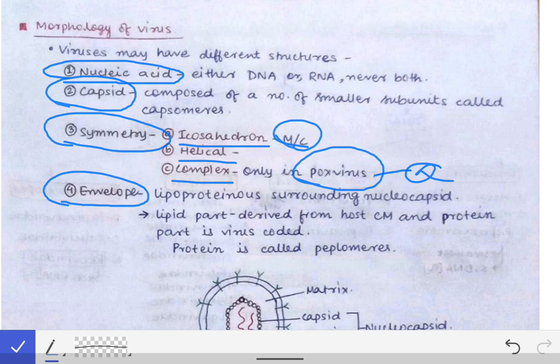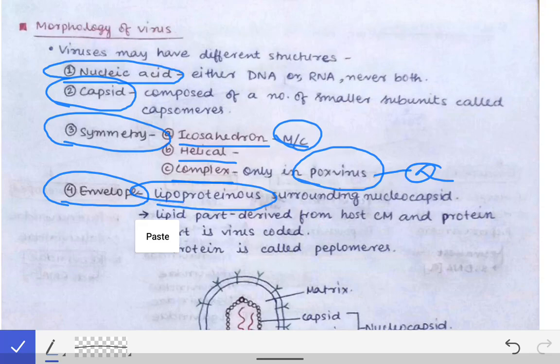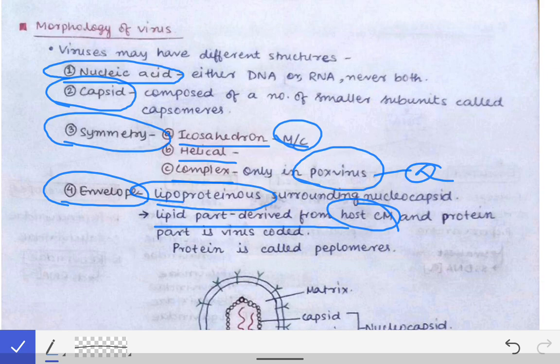The next structure seen in viruses is the envelope, but it is not present in all viruses. Viruses possessing the envelope are called enveloped viruses; those without are called non-enveloped viruses. The envelope is a lipoproteinous structure consisting of a lipid bilayer with proteins embedded in it, surrounding the nucleocapsid. The lipid part is derived from the host cell membrane.